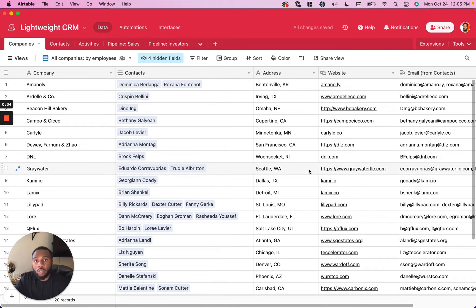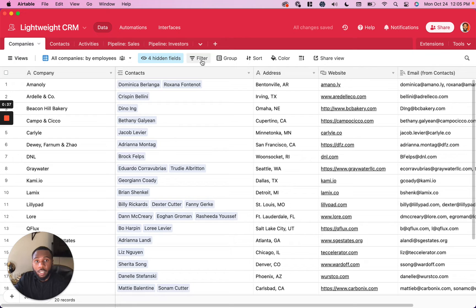Next thing you want to do is make sure you've filtered down your data so that only the data you want to see in the printout is shown.